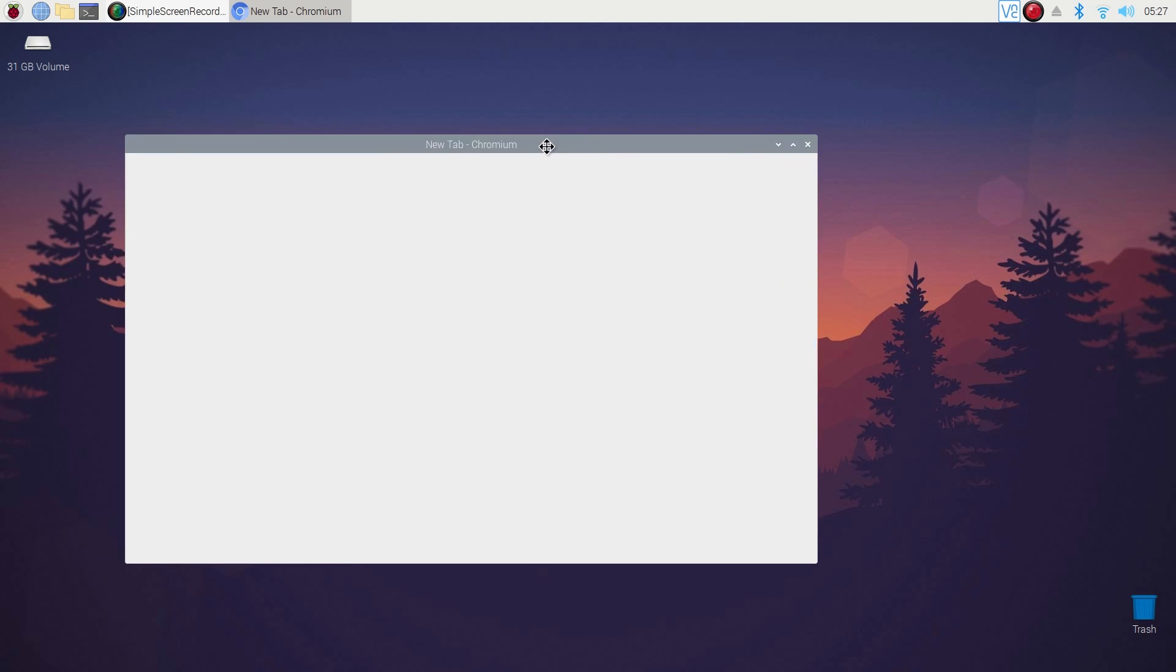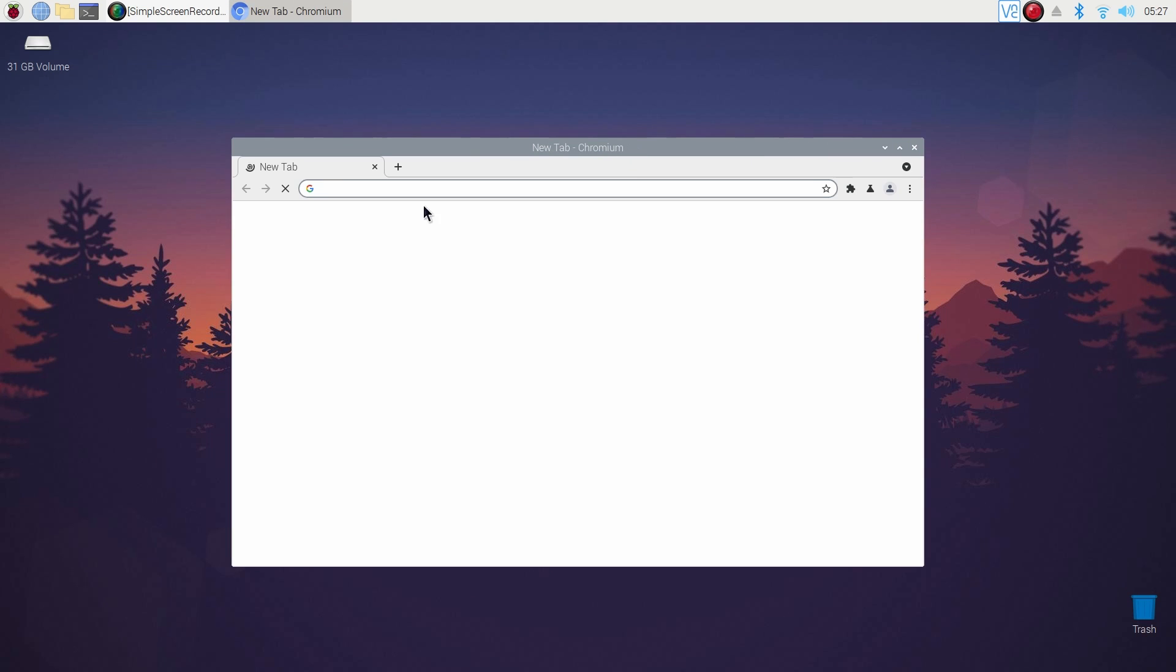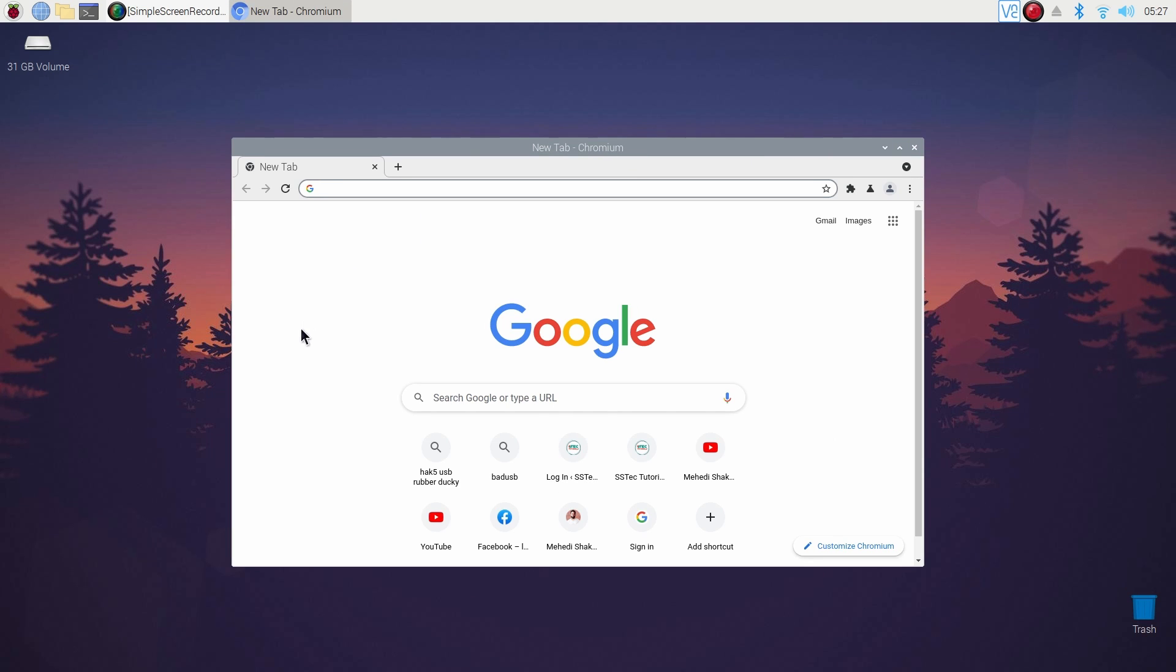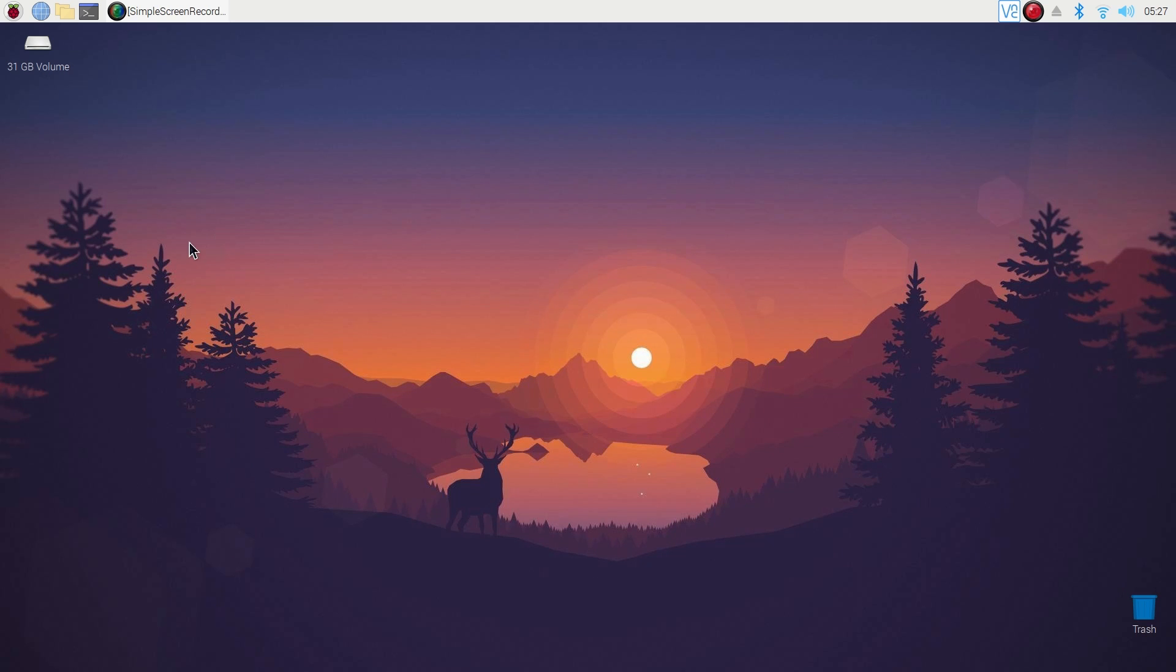First, if we talk about the browser, the Raspberry Pi has a pre-installed Chromium web browser and it will be enough for our needs. So you don't need to do anything else or install any other web browser.